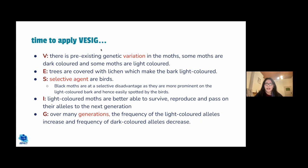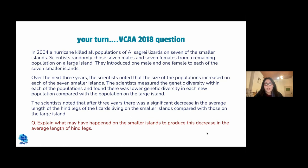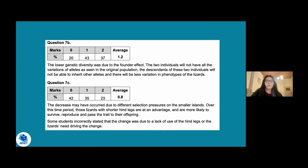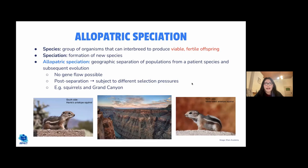The VESTIGE acronym is very helpful for exam questions. Students can try applying it to explain why dark-coloured moths increased in proportion following the industrial revolution. There is also another practice example available for students to attempt in their own time, with answers provided.